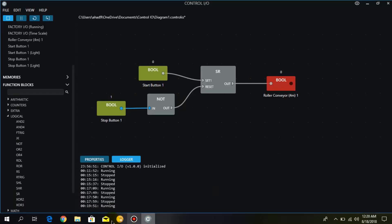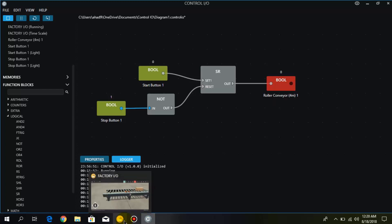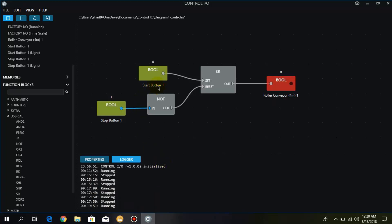I hope you have understood — this is a very simple logic. Just keep in mind that the start push button is normally open whereas the stop push button is normally closed, and for that we use the NOT logic. We have also learned the set and reset logic used instead of latching and unlatching from the previous videos. In the next video we are going to learn the rising and falling edge functions in Control IO. Hope to see you in the next video. Thanks for watching.